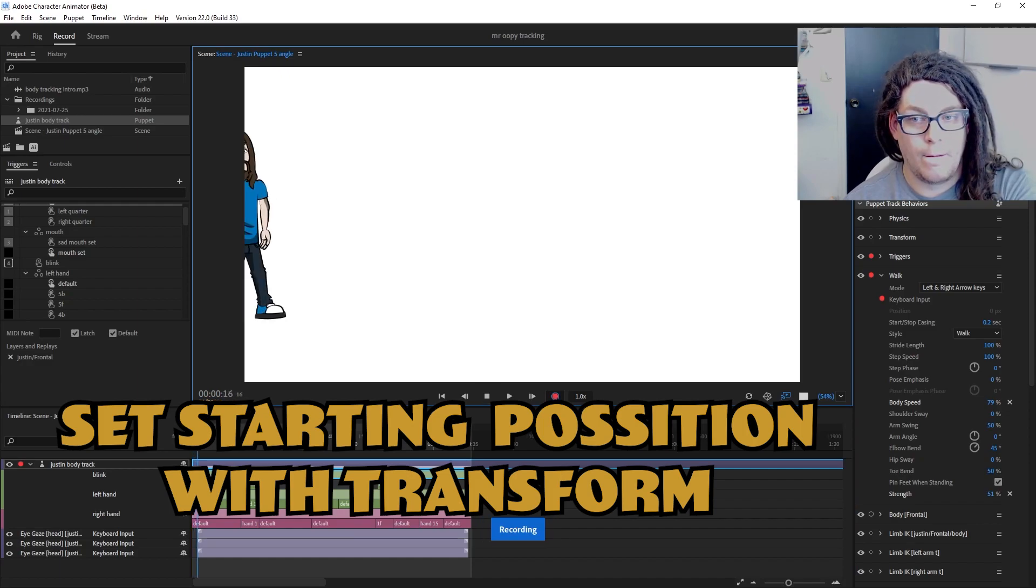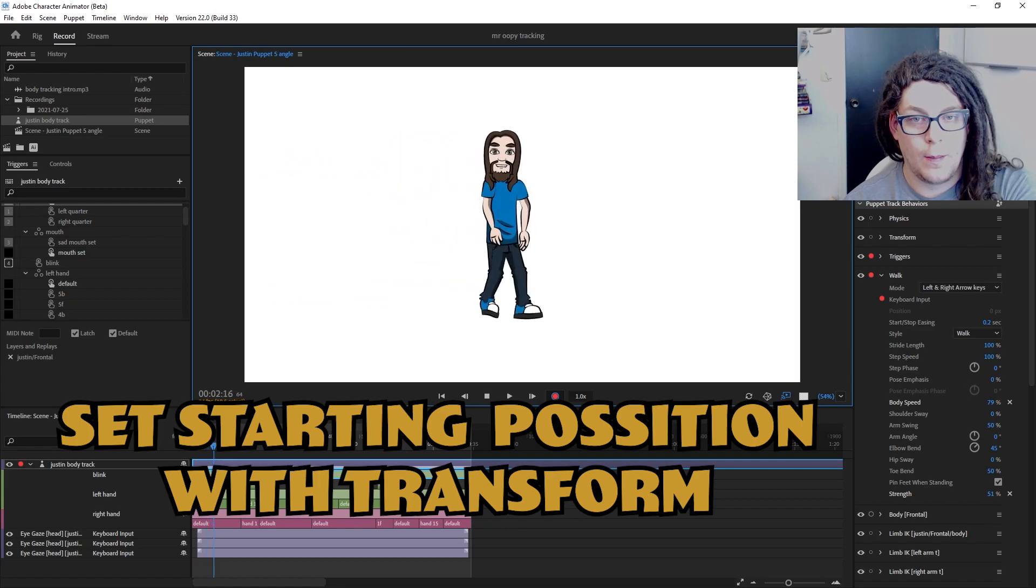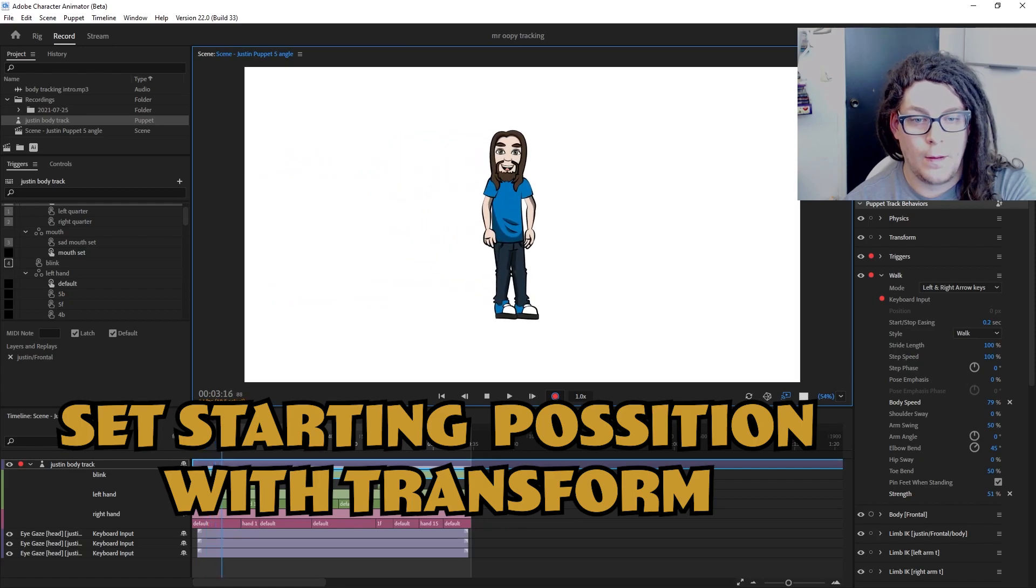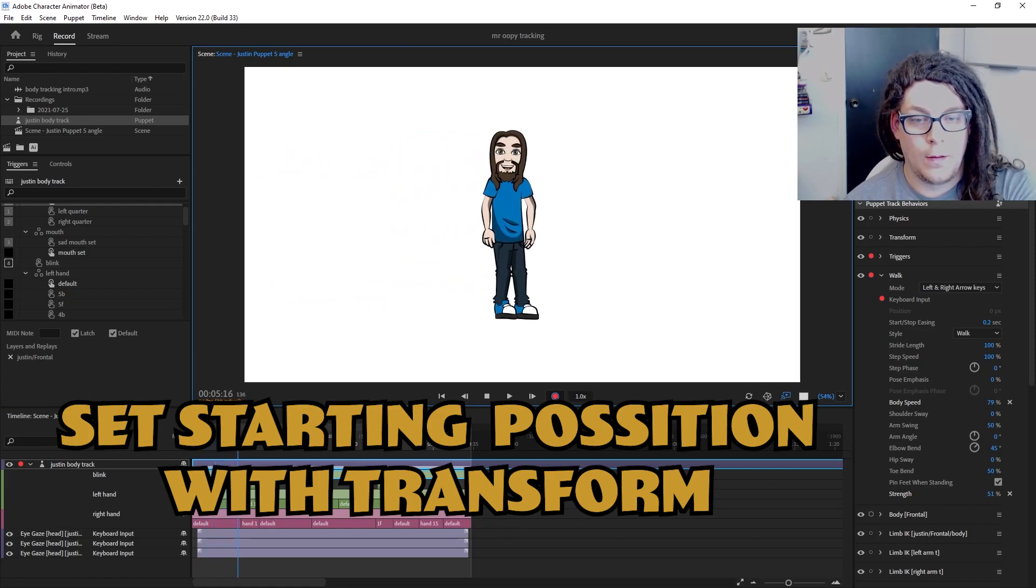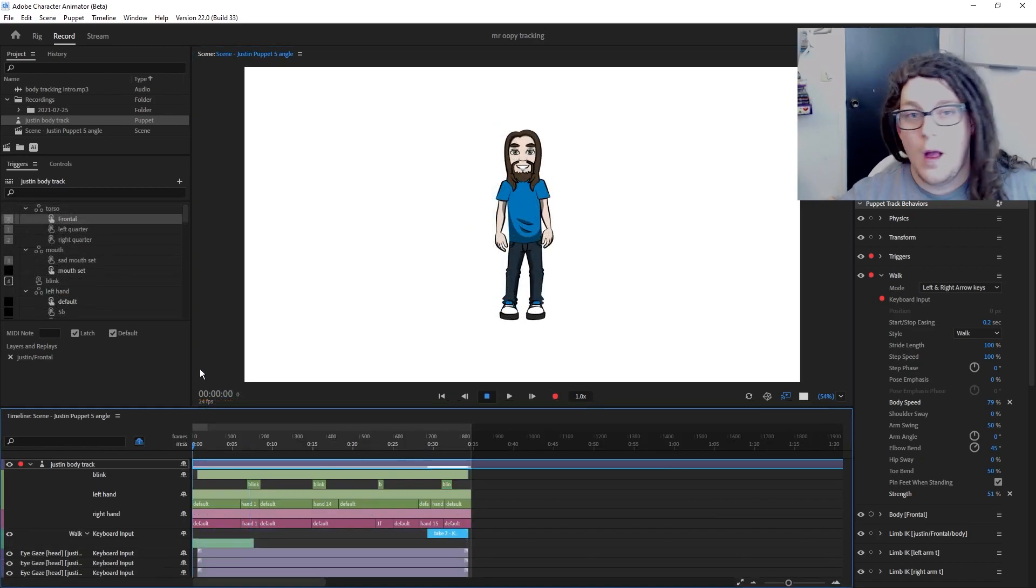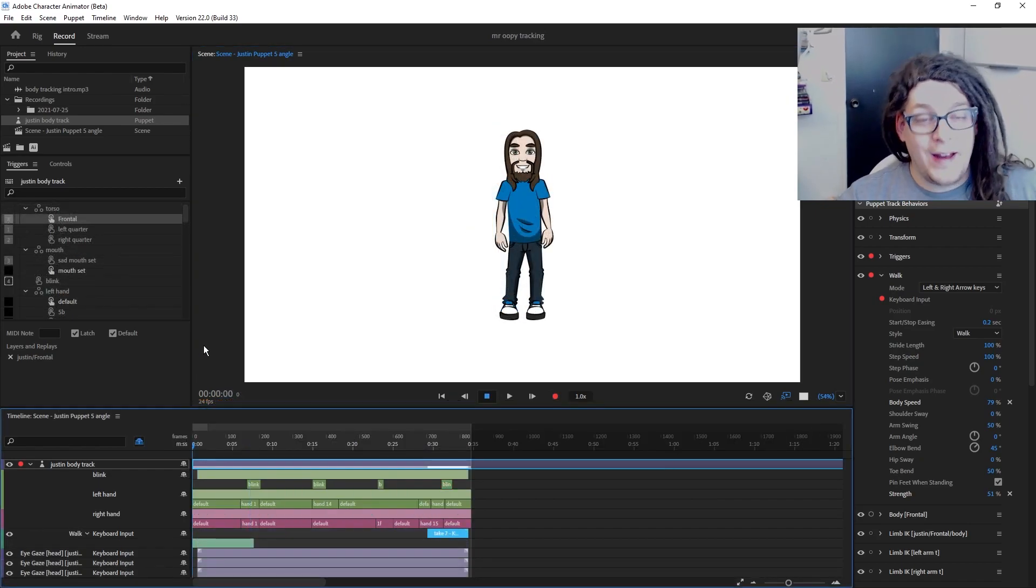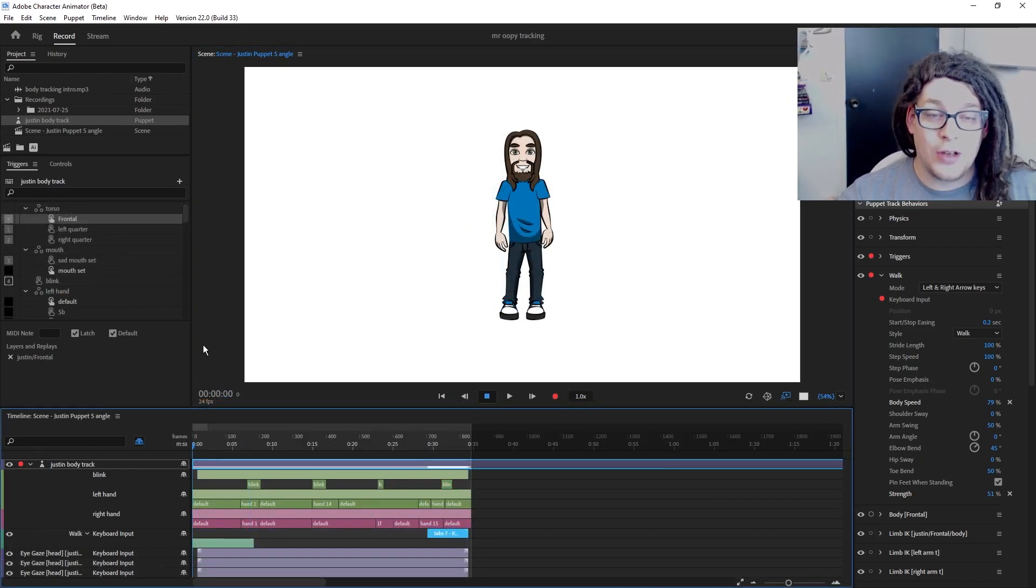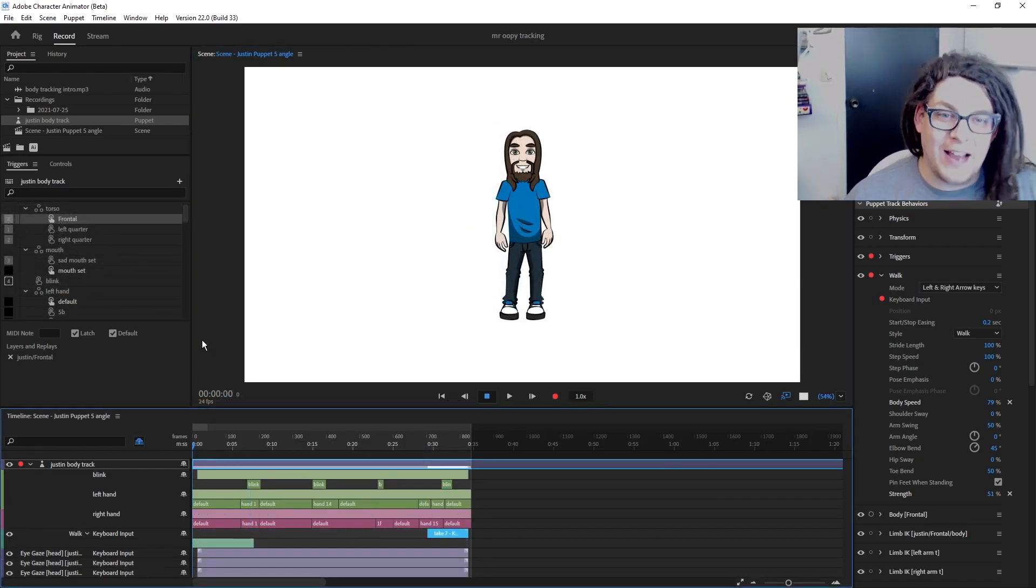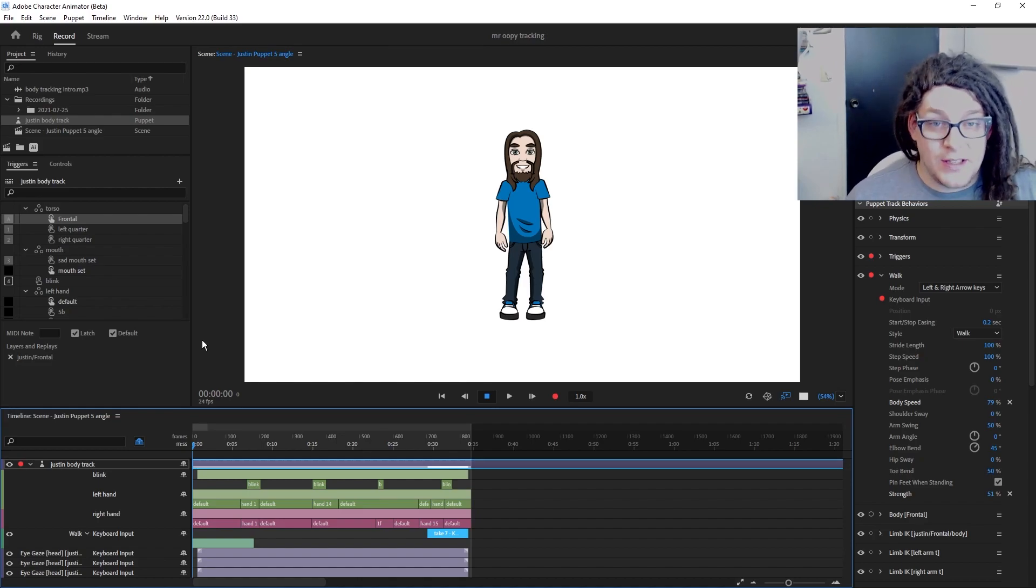Through a lot of trial and error, I've found my favorite way to build out Adobe Character Animator puppets using the new body tracking feature. All right, and we have our finalized product that looks exactly like the one you saw at the start of this video.